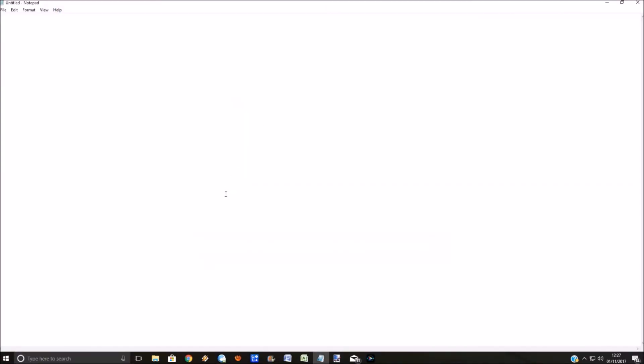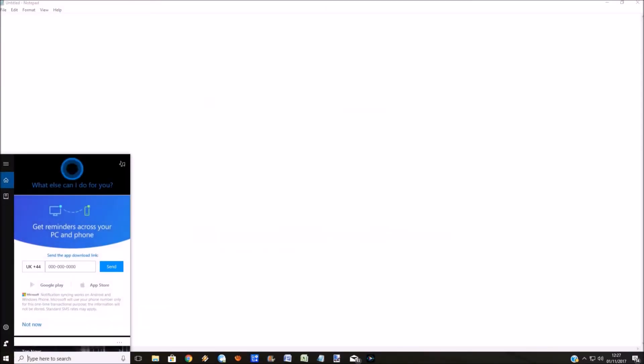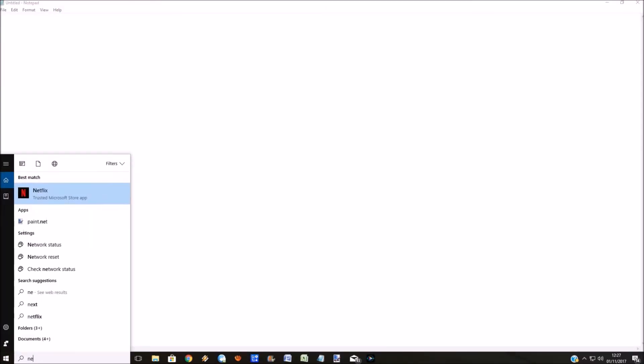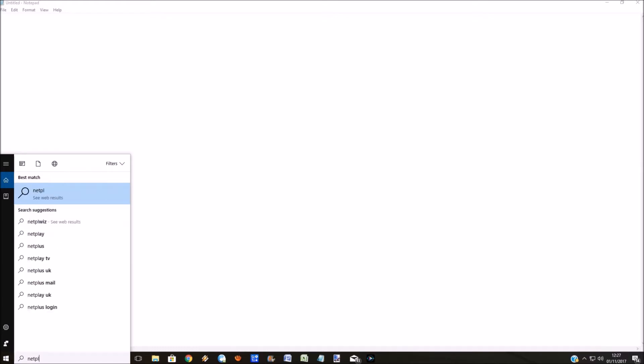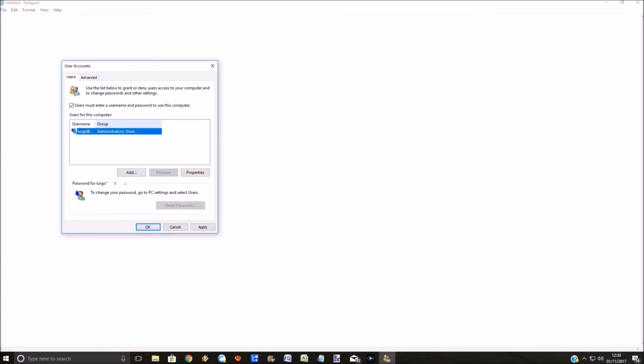So now in your Windows 10 computer, in the search bar at the bottom, type netplwiz. That's N-E-T-P-L-W-I-Z, and then click on the run command.